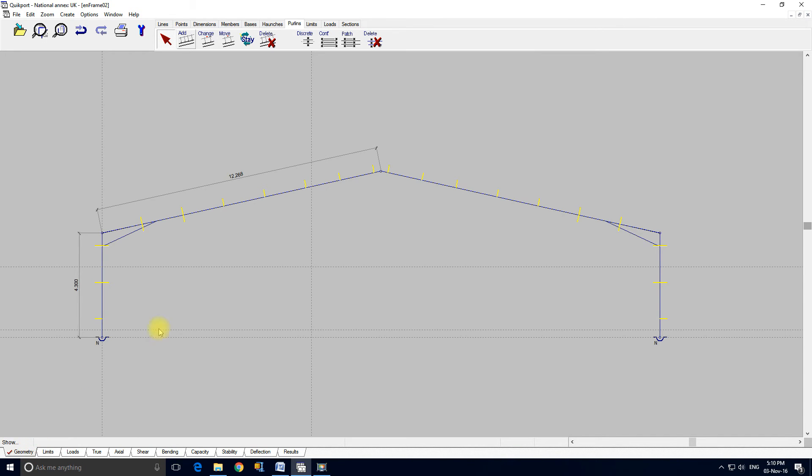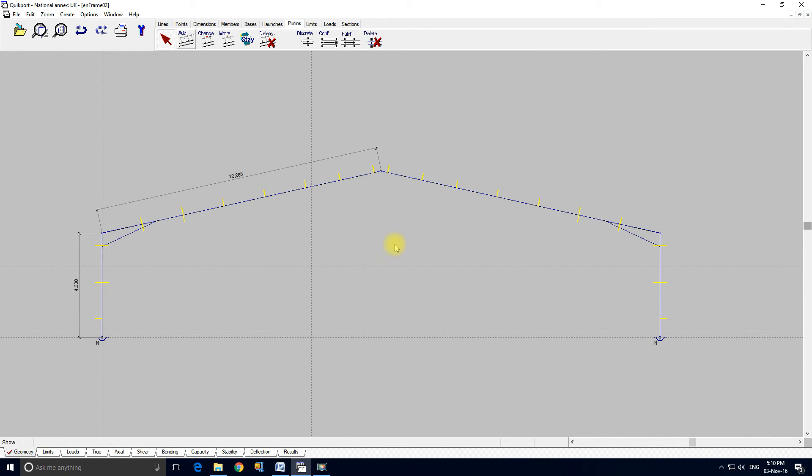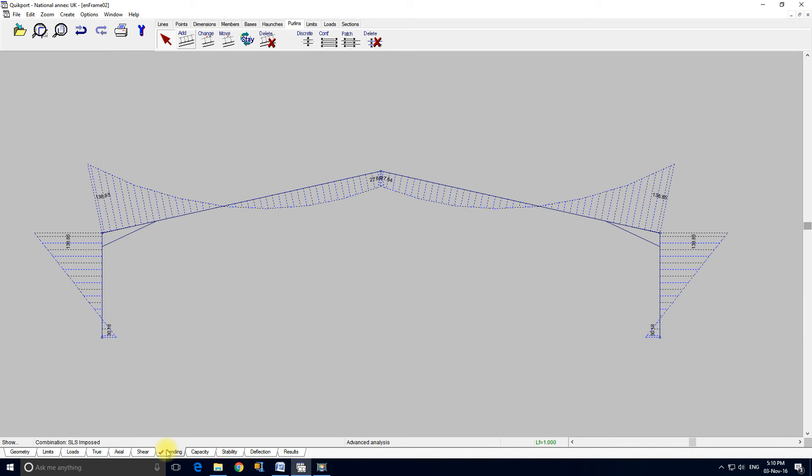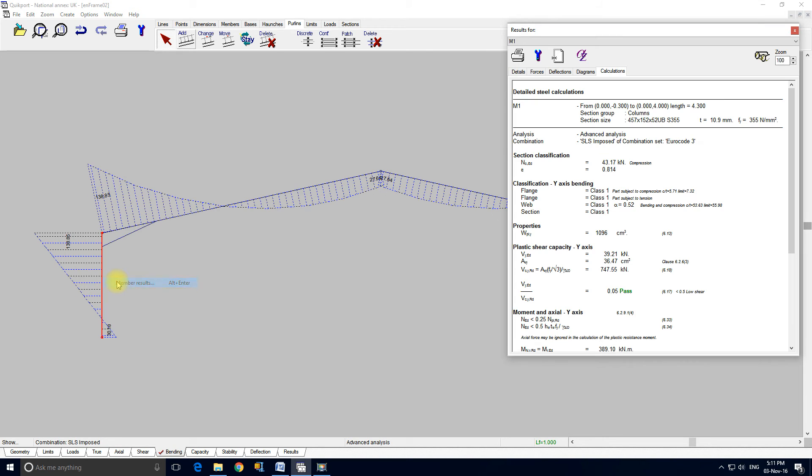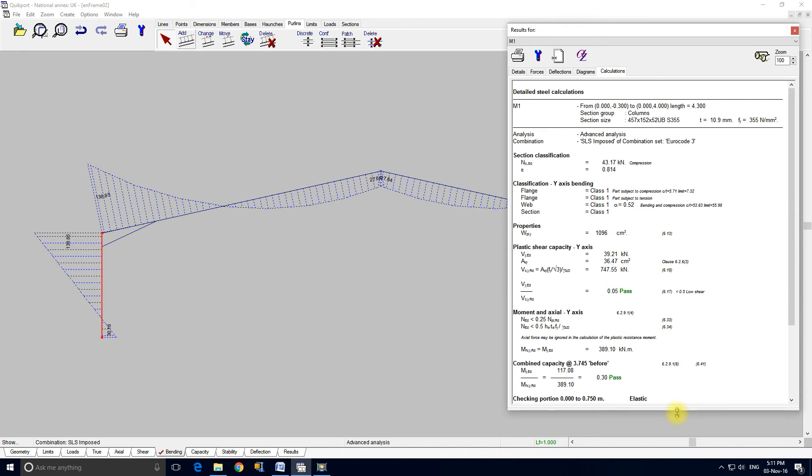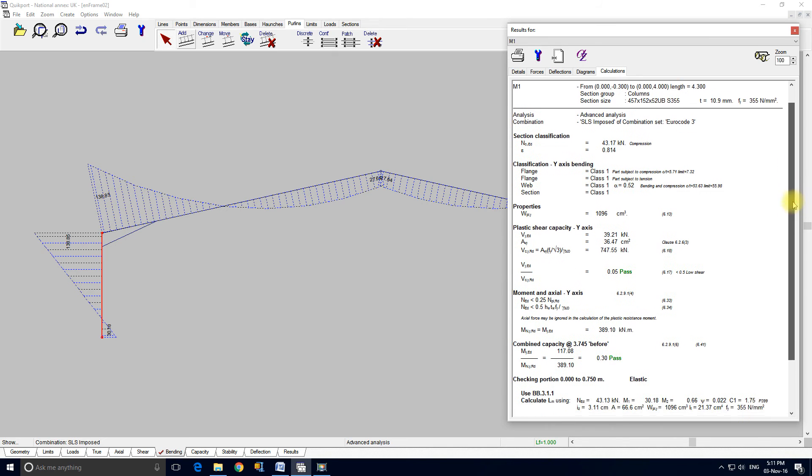And I think that's about it, apart from the fact I just want to mention if we go back to the bending moment diagram. If I select a member, right click, member results, we've seen this before. These are the calculations for the member.